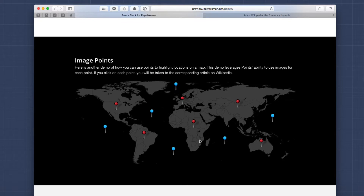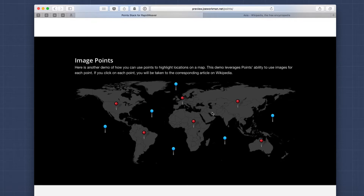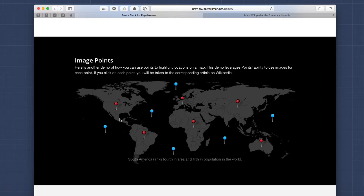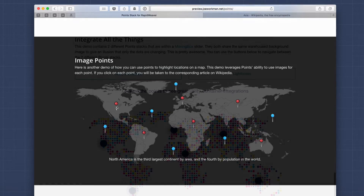You could use this to generate an interesting menu for your site — adding links to particular pages on your site to each point so that users have a nice and interesting way of navigating through your site via an image.